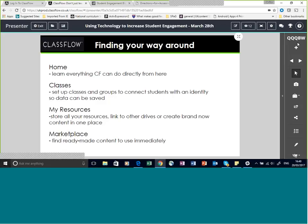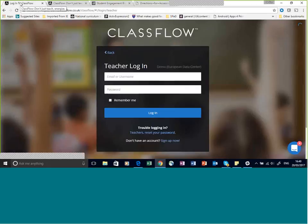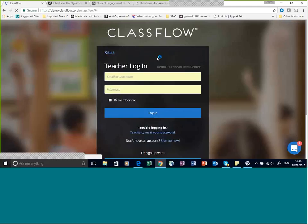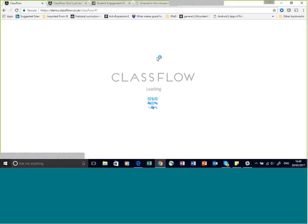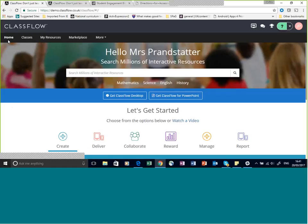Let's take a look around ClassFlow to get you oriented on where things are before we look at how to get started. Once you've logged into your account, this is what your home page looks like. You can see the tabs at the top that enable you to navigate through the ClassFlow site. The one highlighted right now is Home, and right away there's some really valuable pieces of information here.